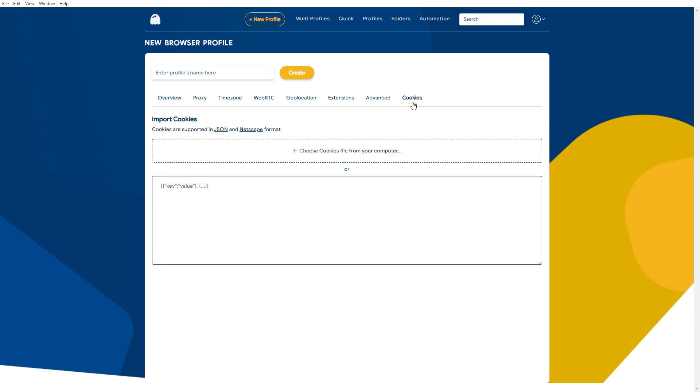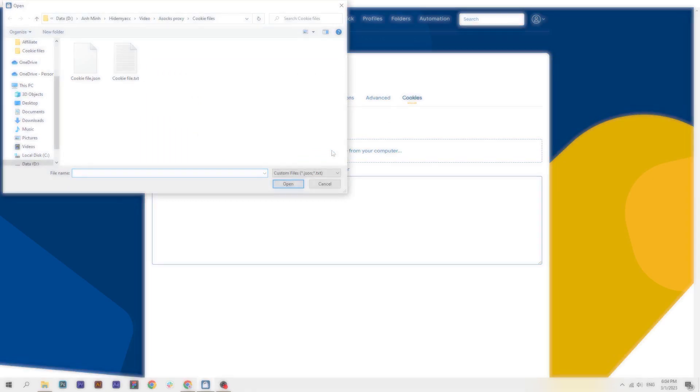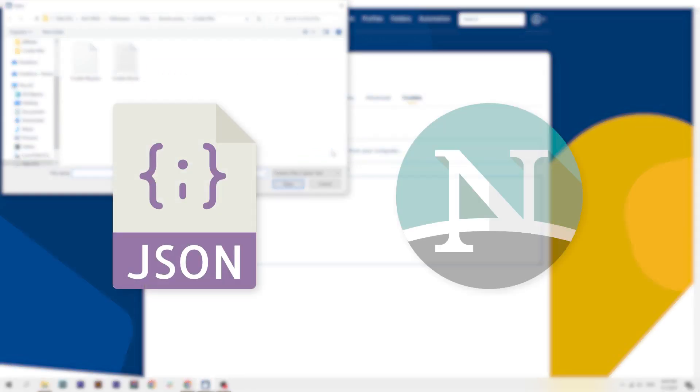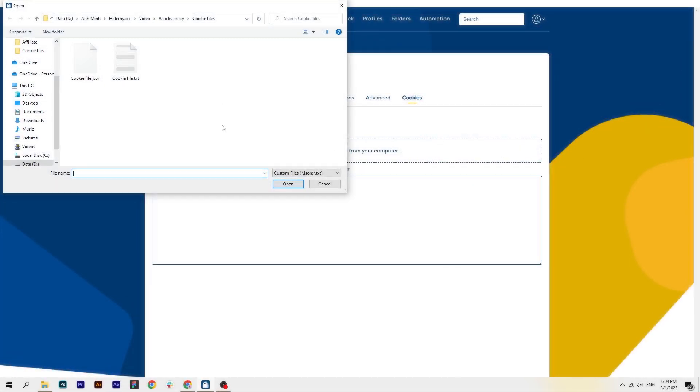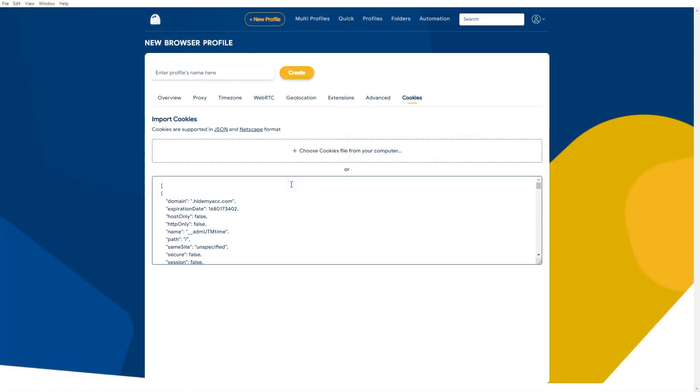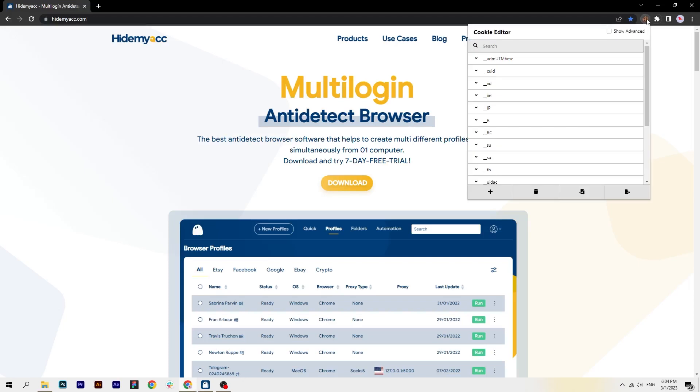The first way is to upload a cookies file. Hidemyacc only supports cookies files in JSON or Netscape formats. The other way is to paste cookies copied from another browser.